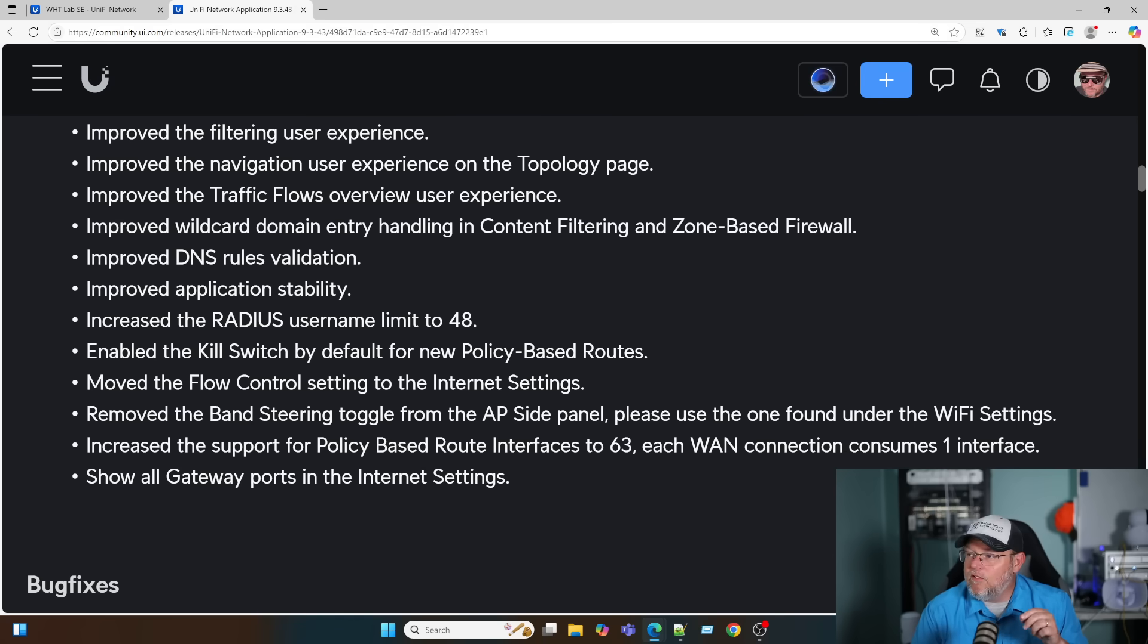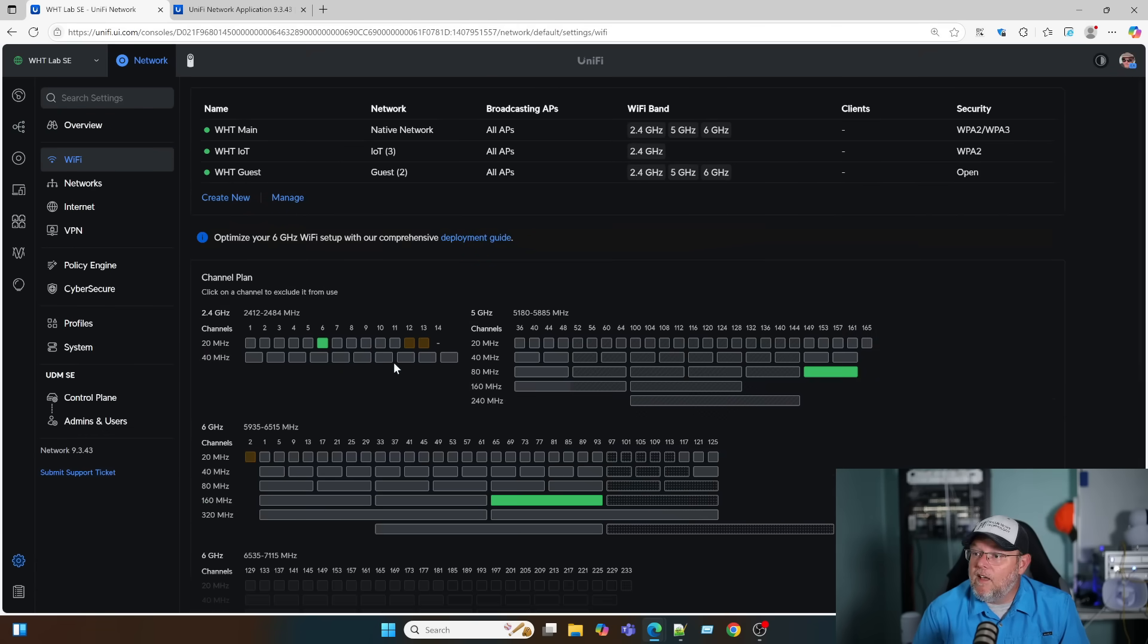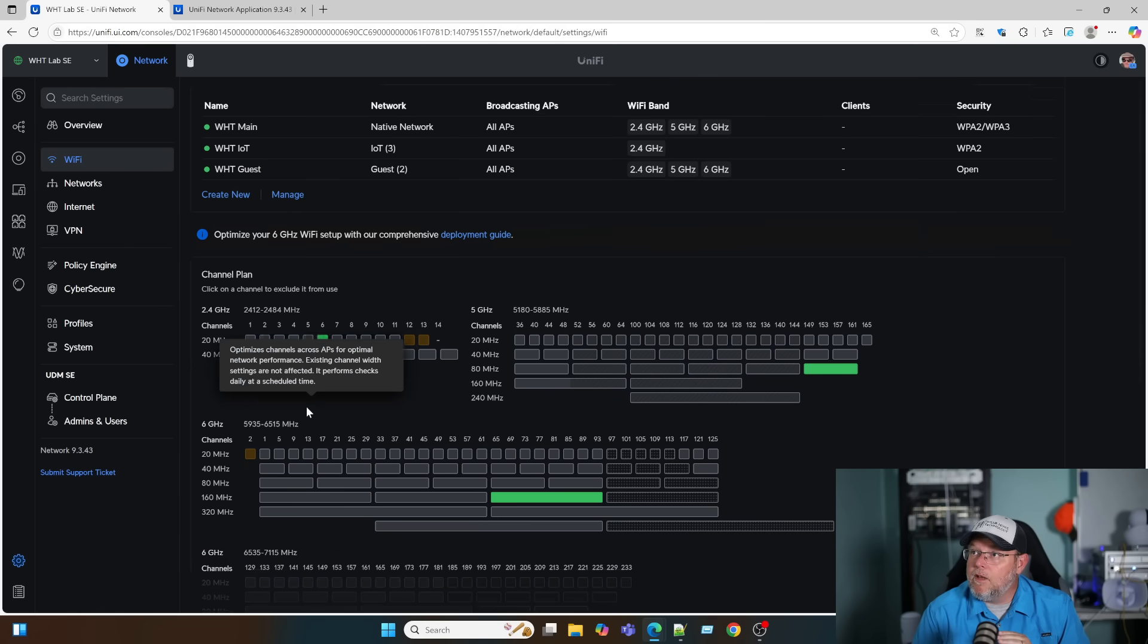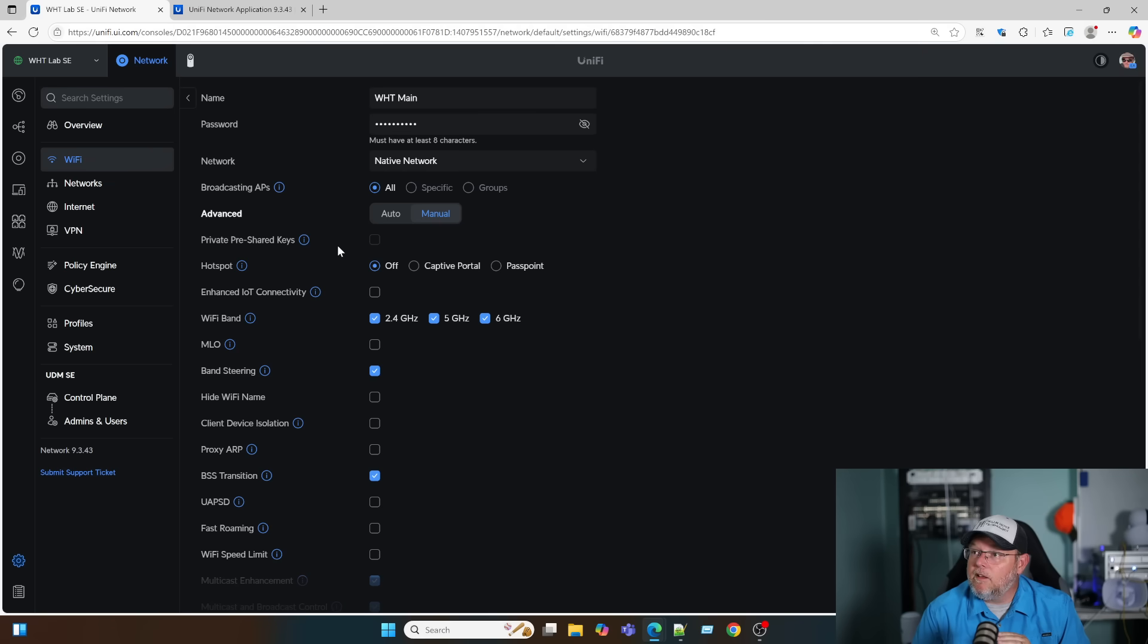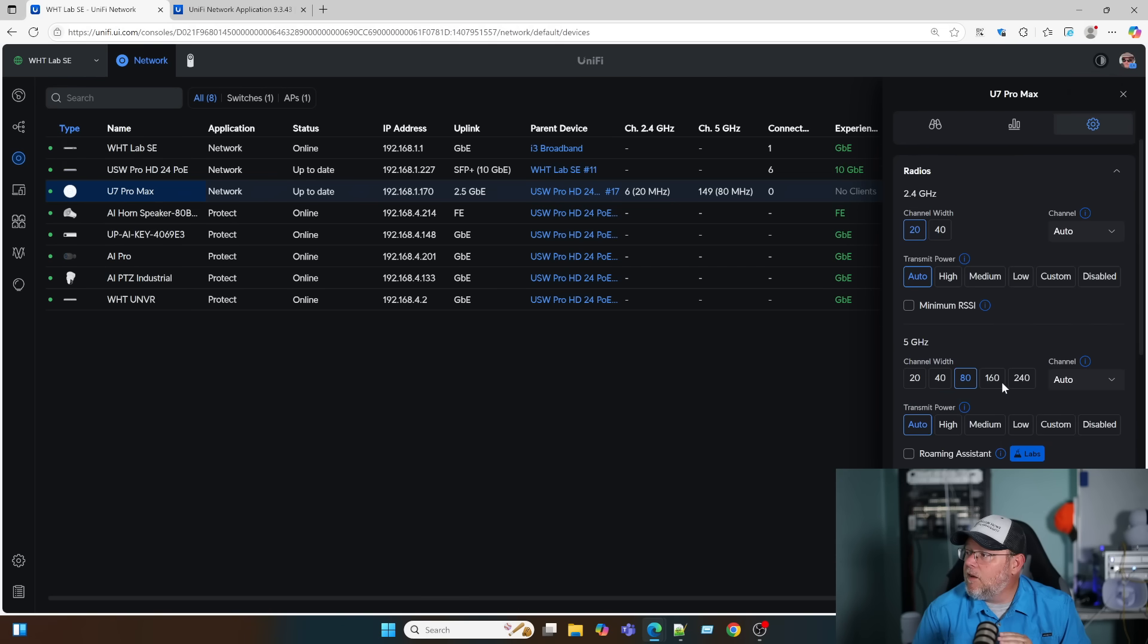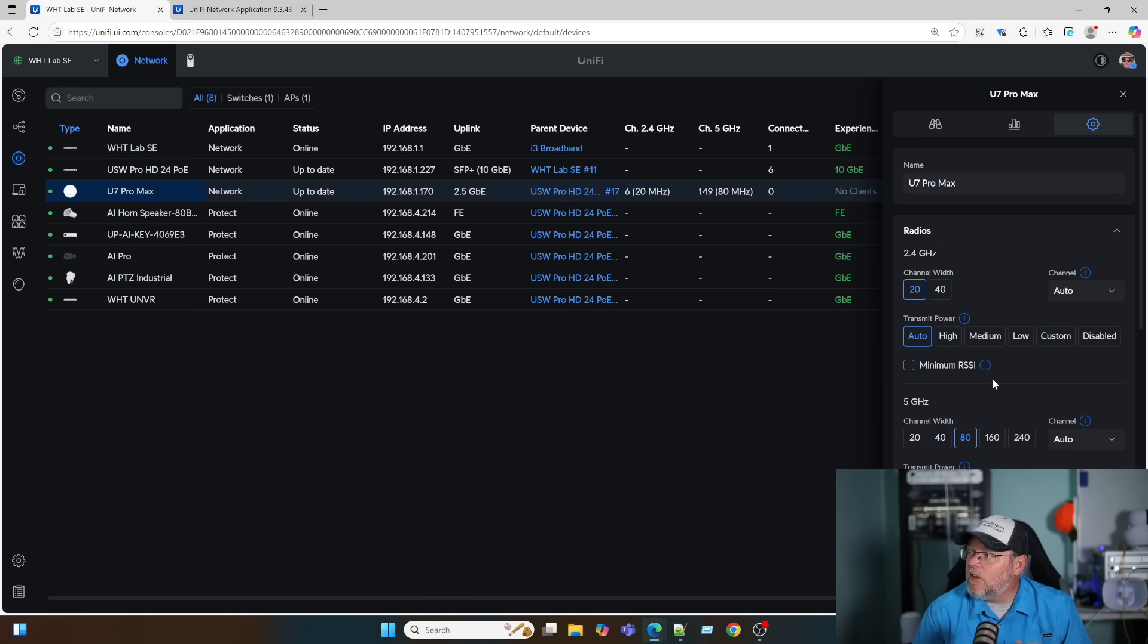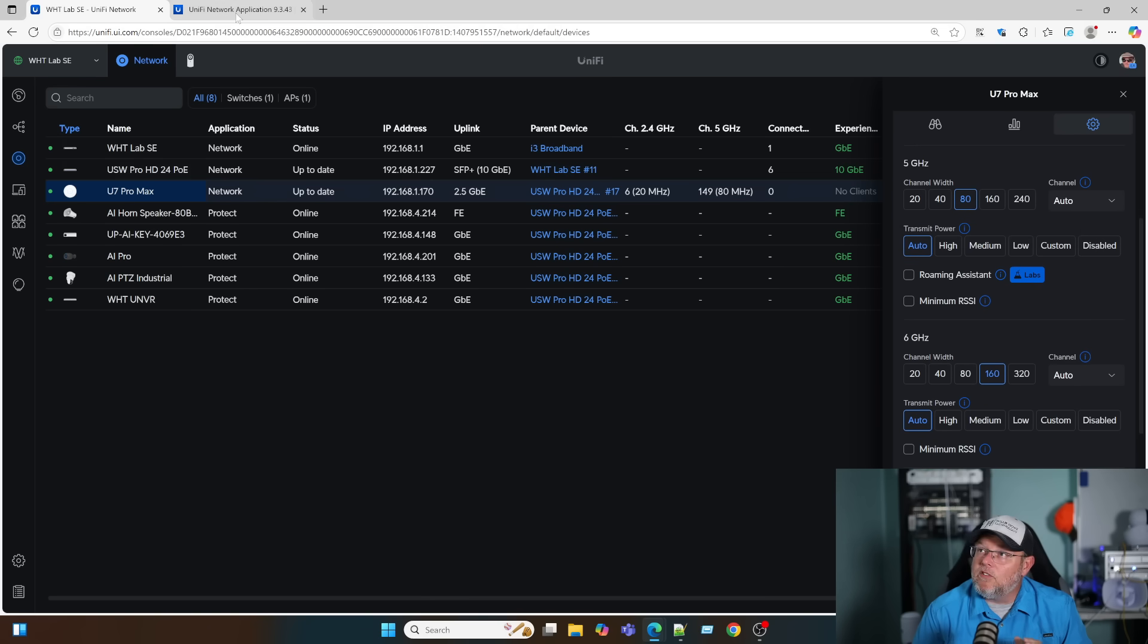They moved it from the AP to the general WiFi settings. If we go to WiFi, they updated this screen a little while ago. If we go to Main, I still have band steering here, but if I go to my AP, they've removed it from here and it's now just under the main WiFi settings. Looks like they've got a labs feature here for roaming assistant. This encourages devices with a weak signal strength to roam to a stronger access point. This must be some kind of secret sauce they're working on that's a little bit more potent than min RSSI.